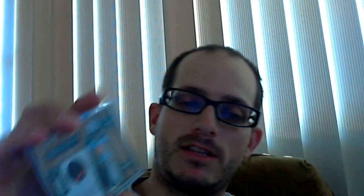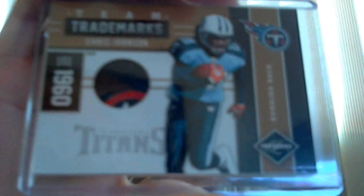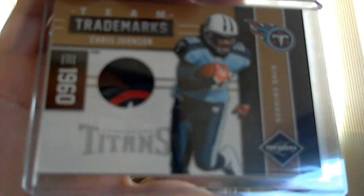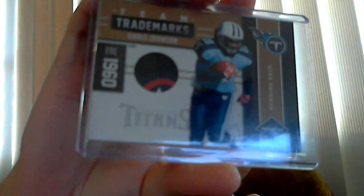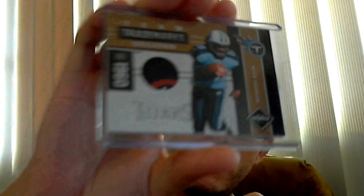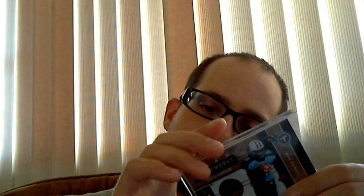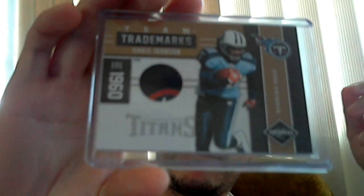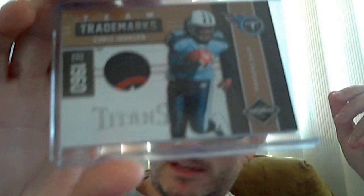This one is really nice. I'm usually the king of one-color patches, but this one is not anything like that. This is a patch of Chris Johnson and you can see it's from the logo, the top of the logo. I was hoping that whole little circle would have been the logo circle, but it's not. Still a sick logo patch numbered 31 out of 50.